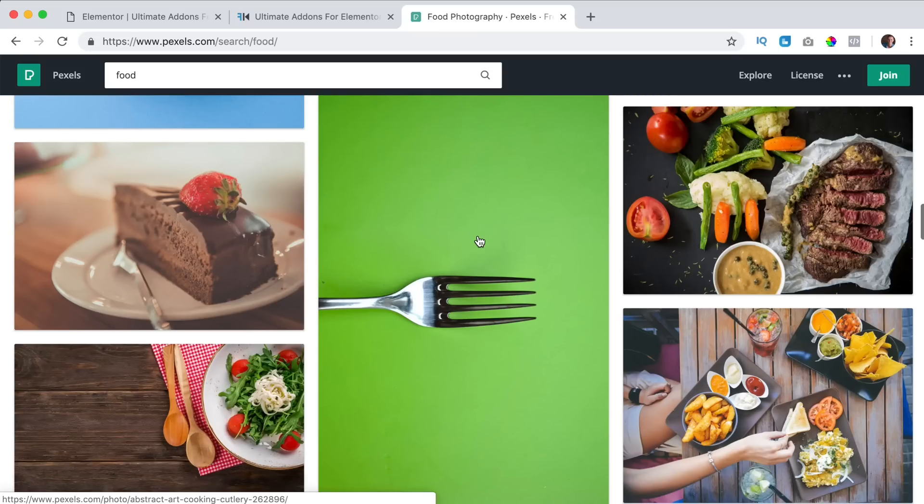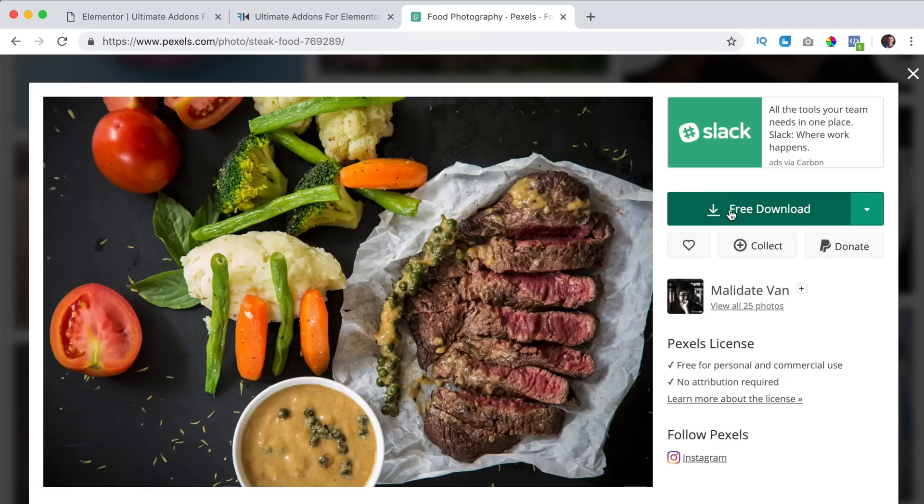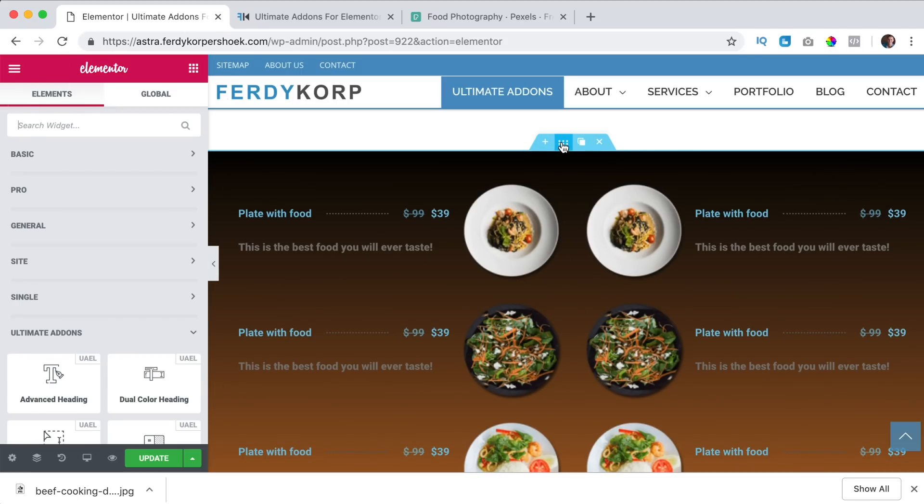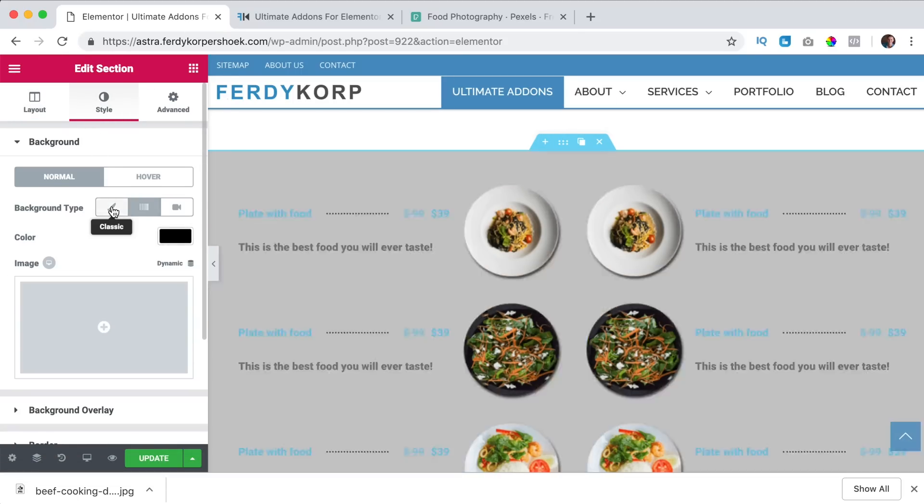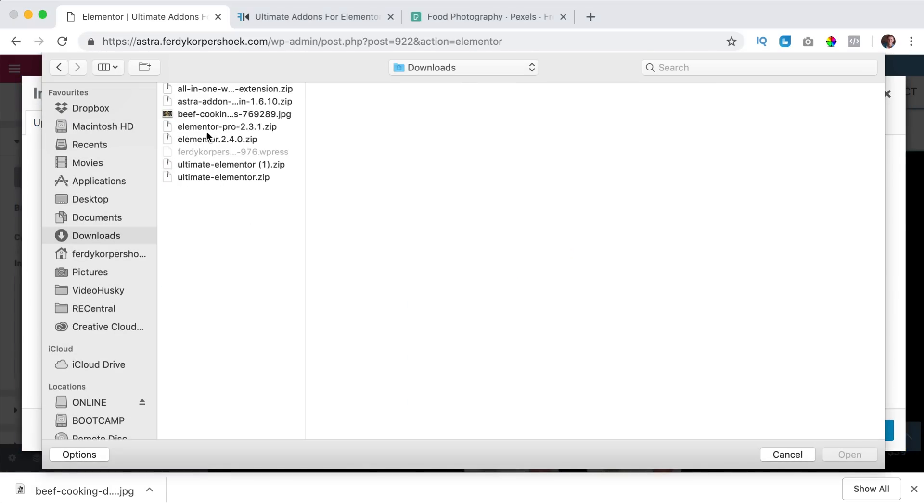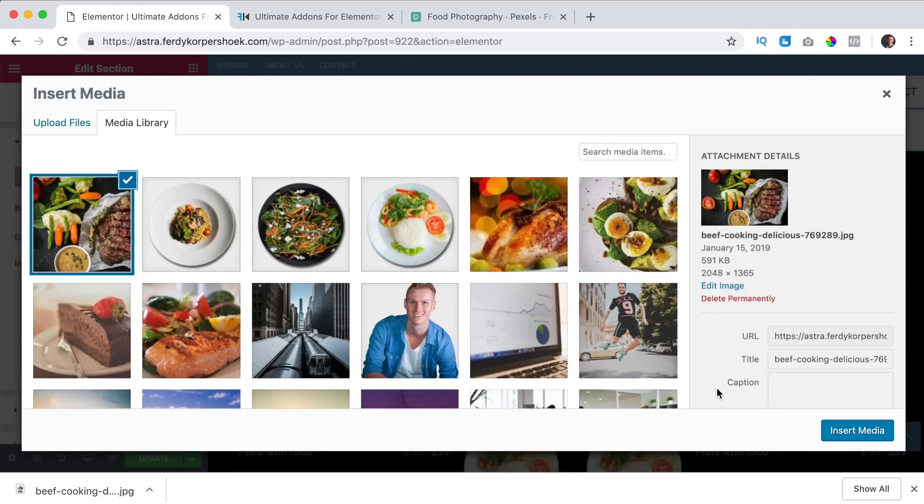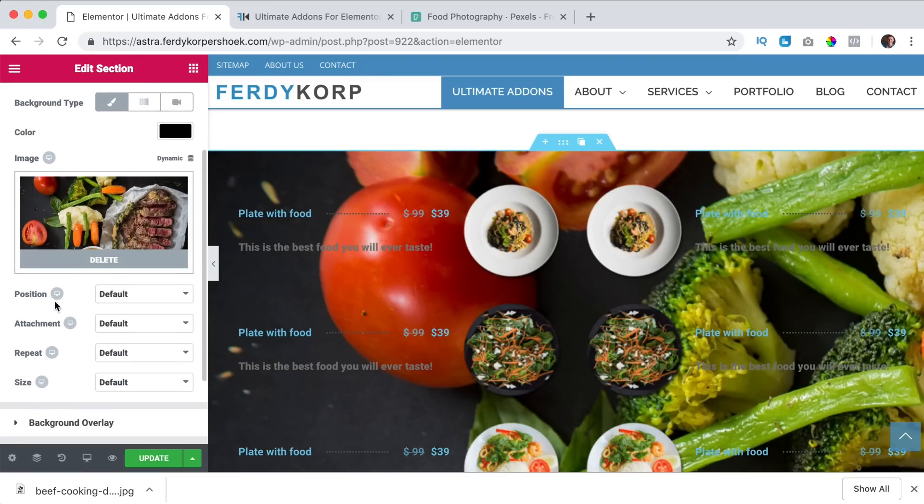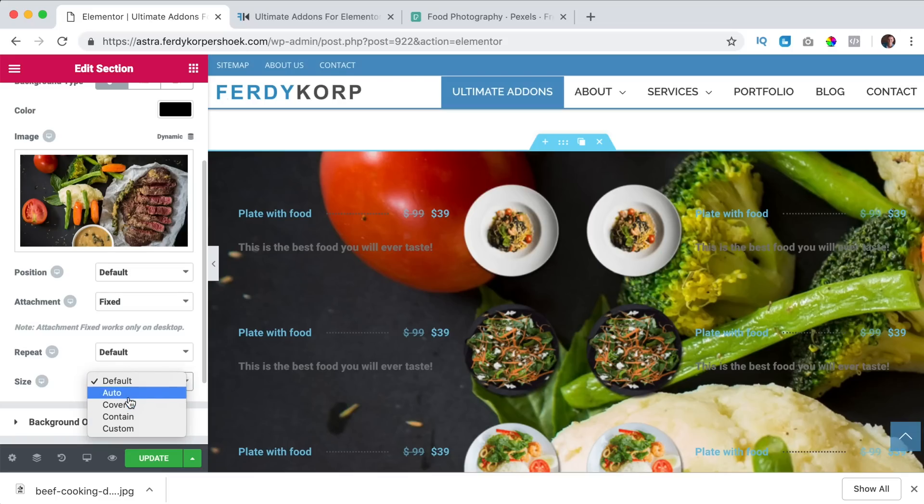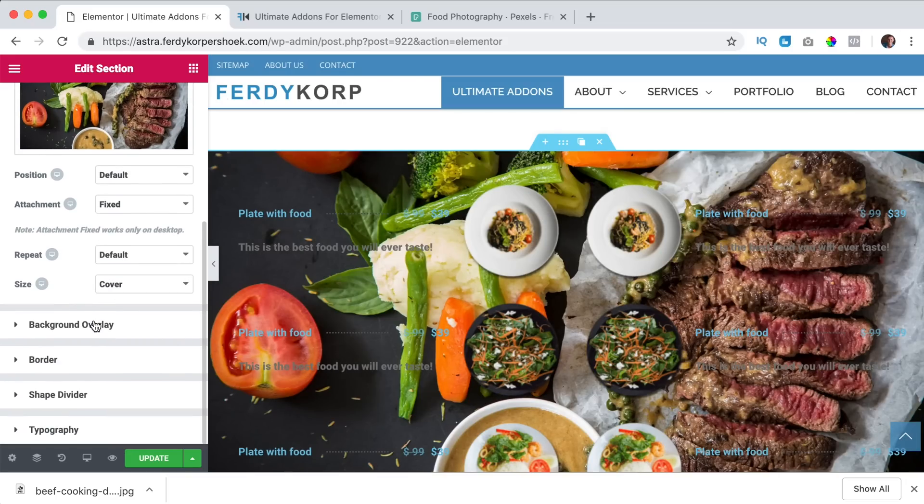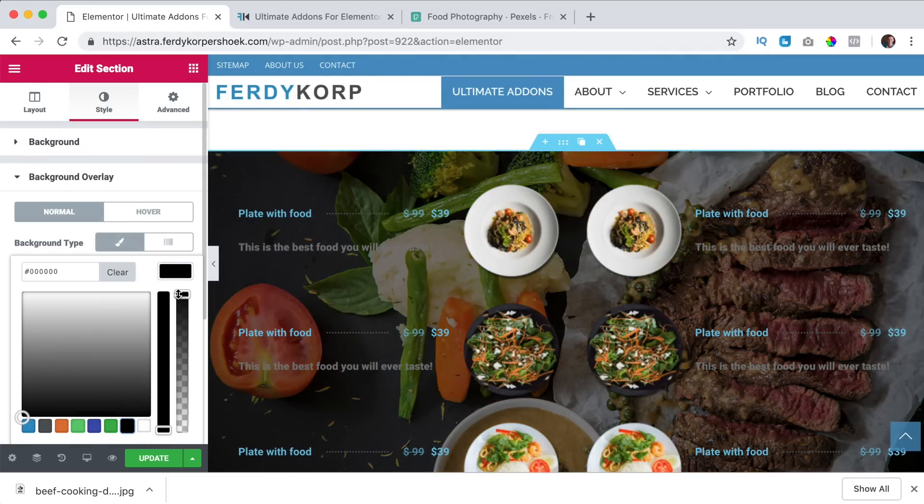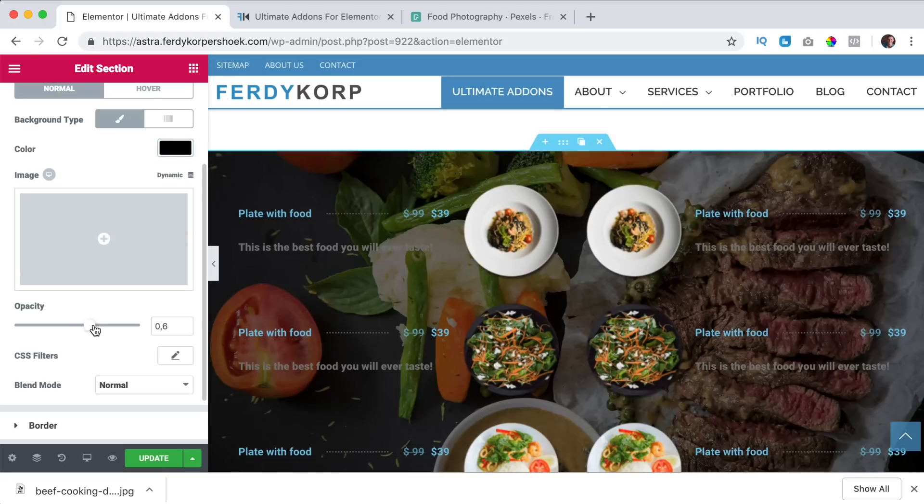I search for food, I click over here, free download, there it is. I go to the section settings, style, no gradient but a classic background, I click here upload files, here it is, I open it, I insert it, there it is, I want it to be fixed, I want it to cover. Then I go to the background overlay, classic black and then here I can change the opacity.